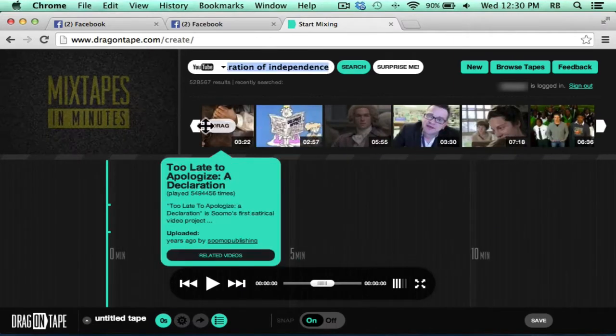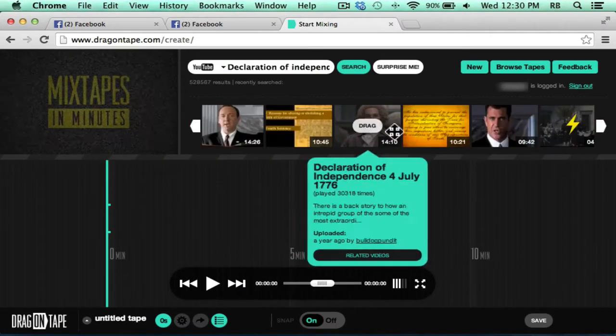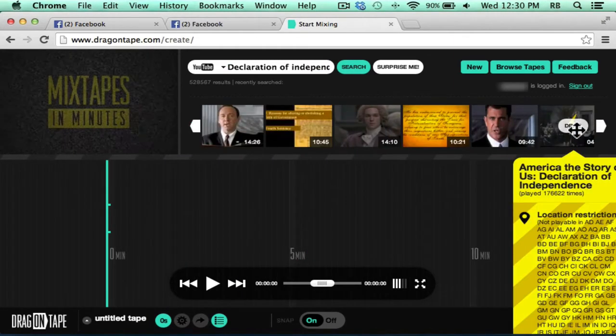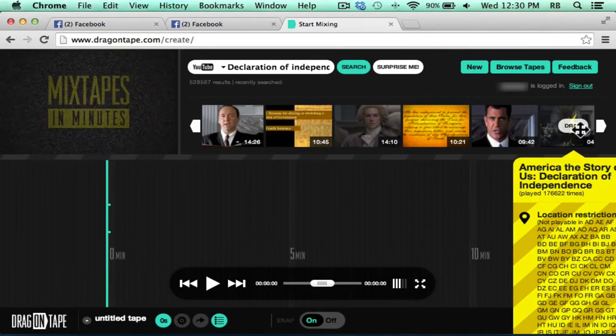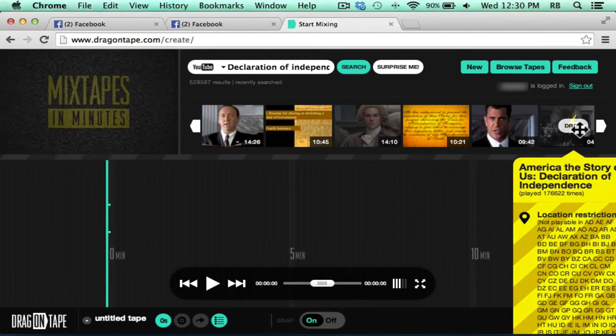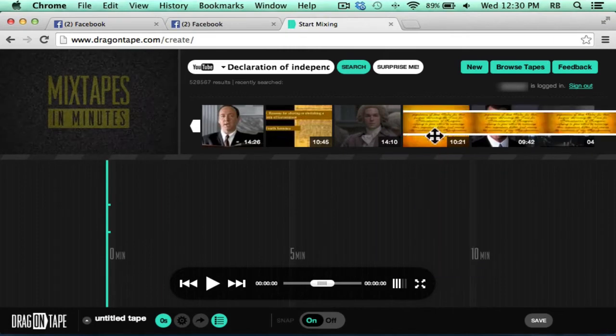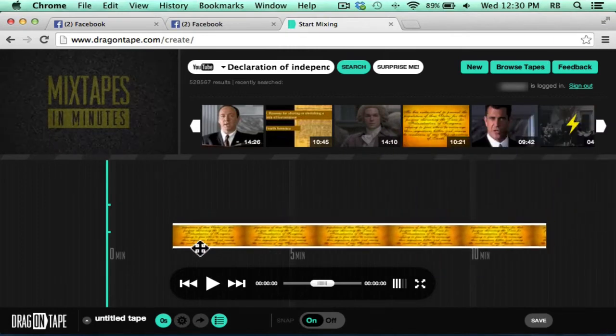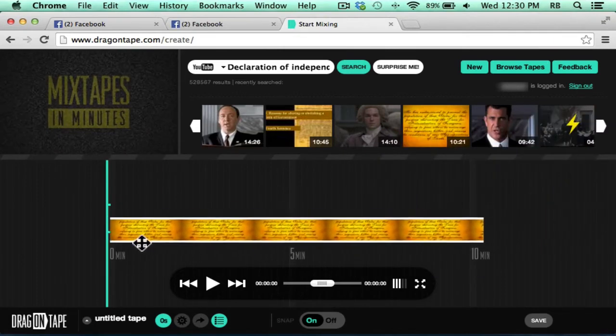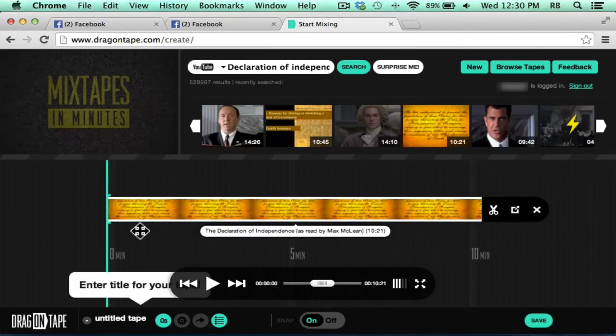Notice that some of the YouTube videos that it finds are restricted. This one here with a lightning bolt on it probably will not work for me. Let's say I'm interested in using this video. I can just click on it and drag it down onto my timeline.